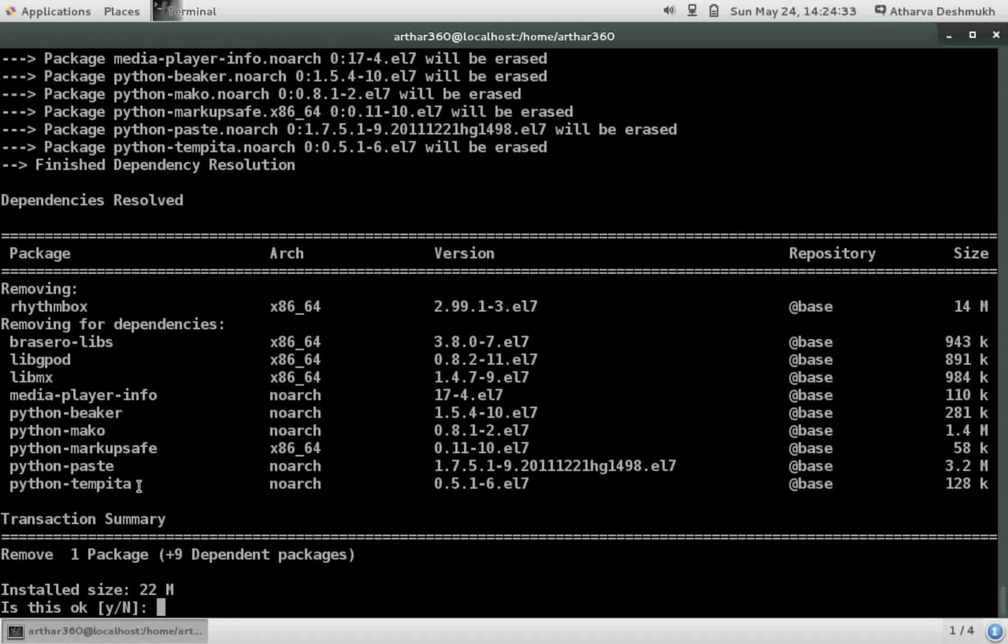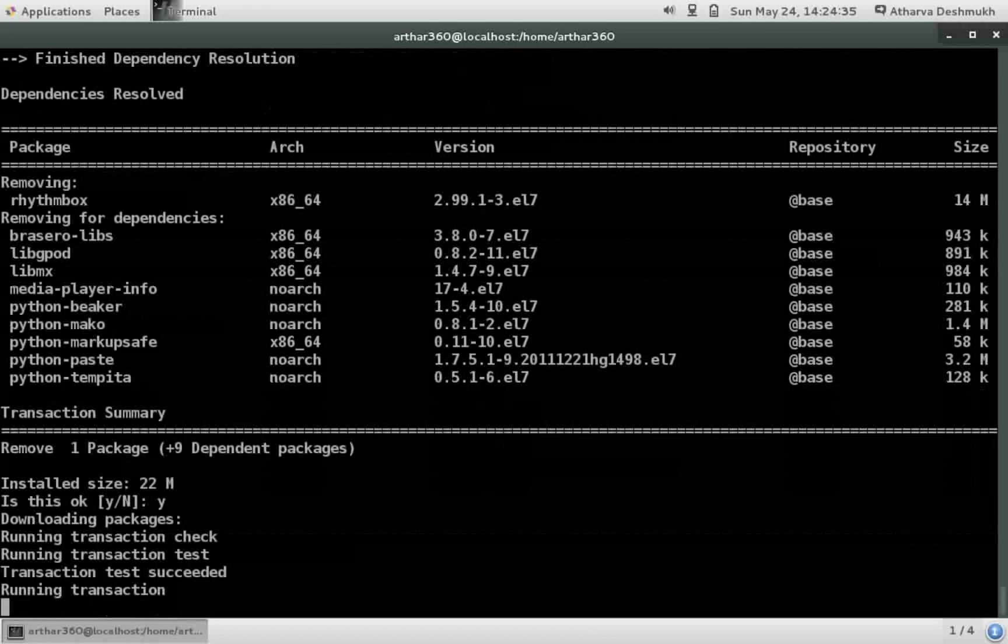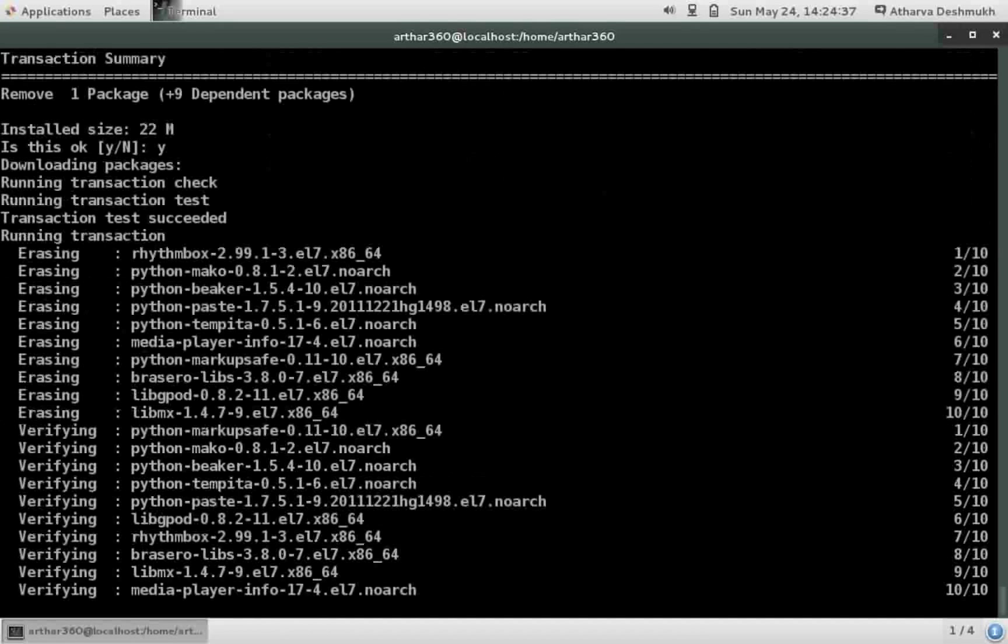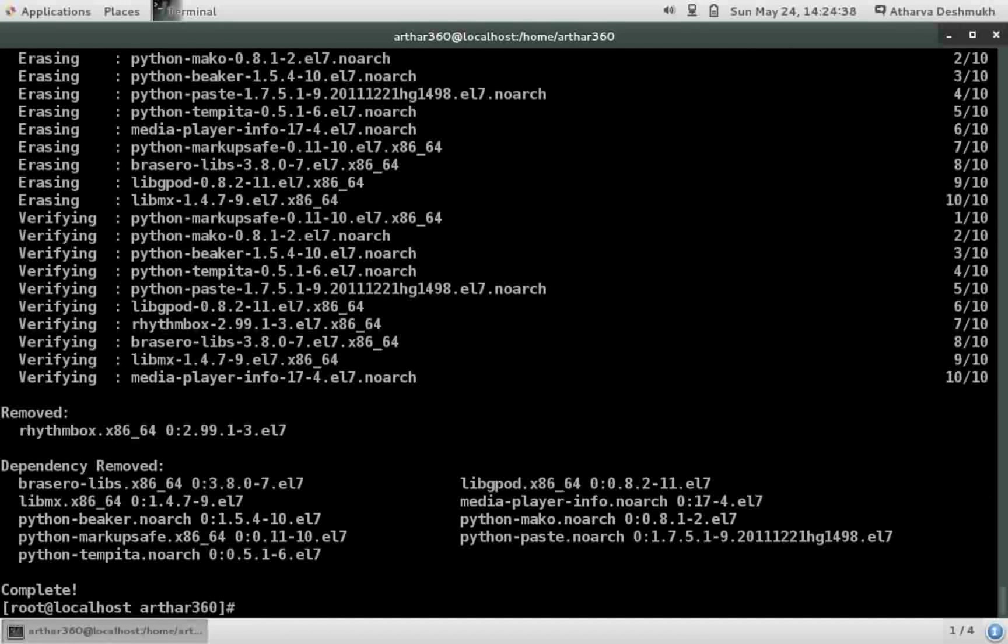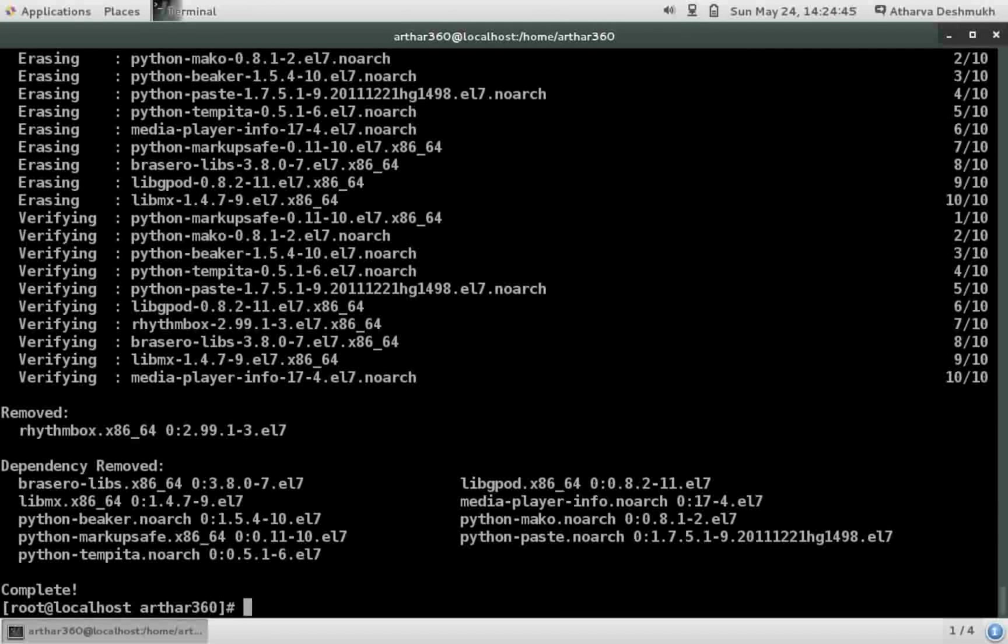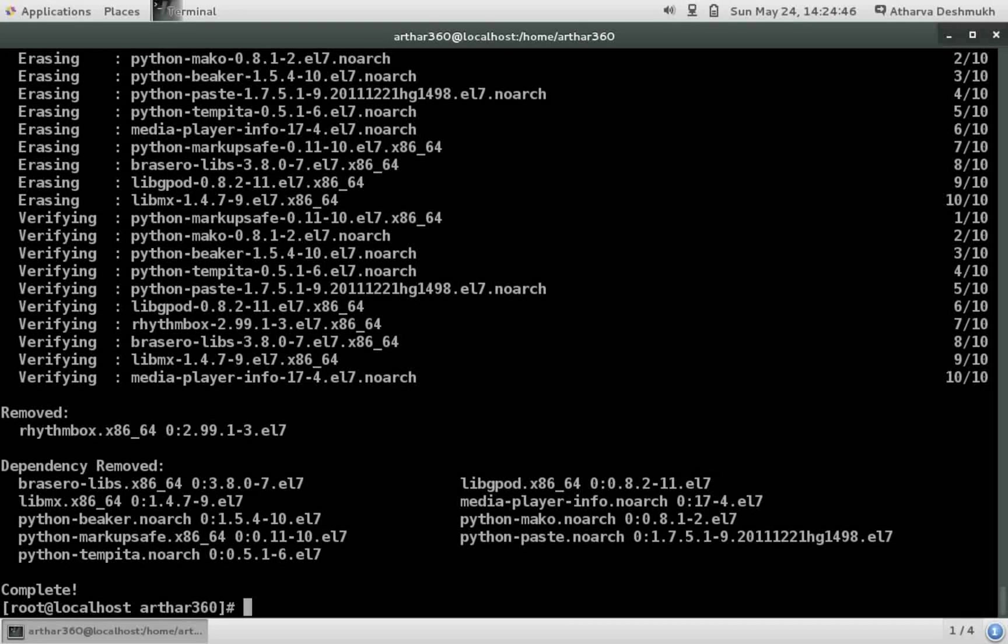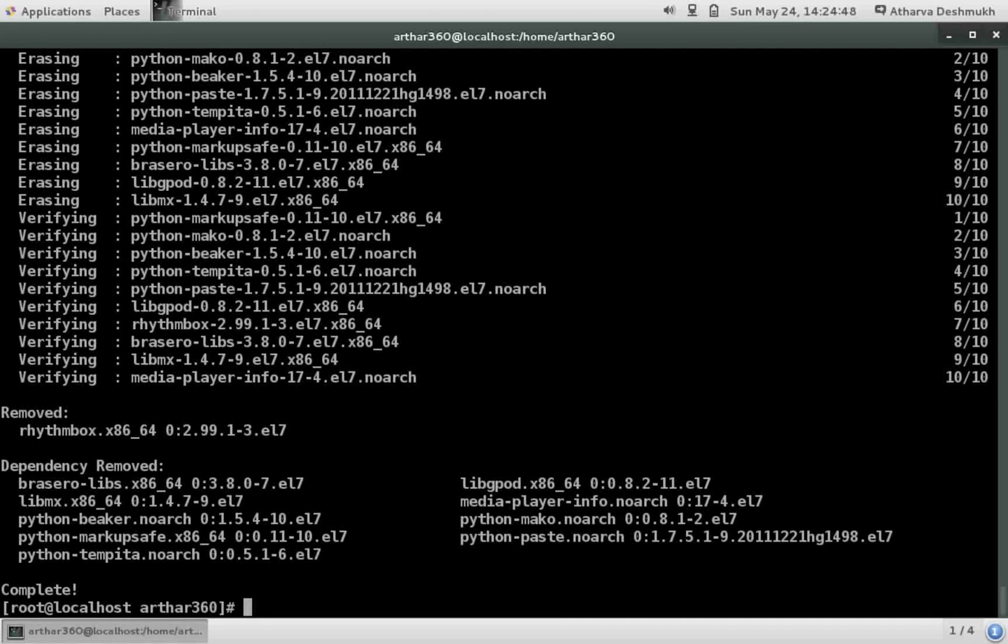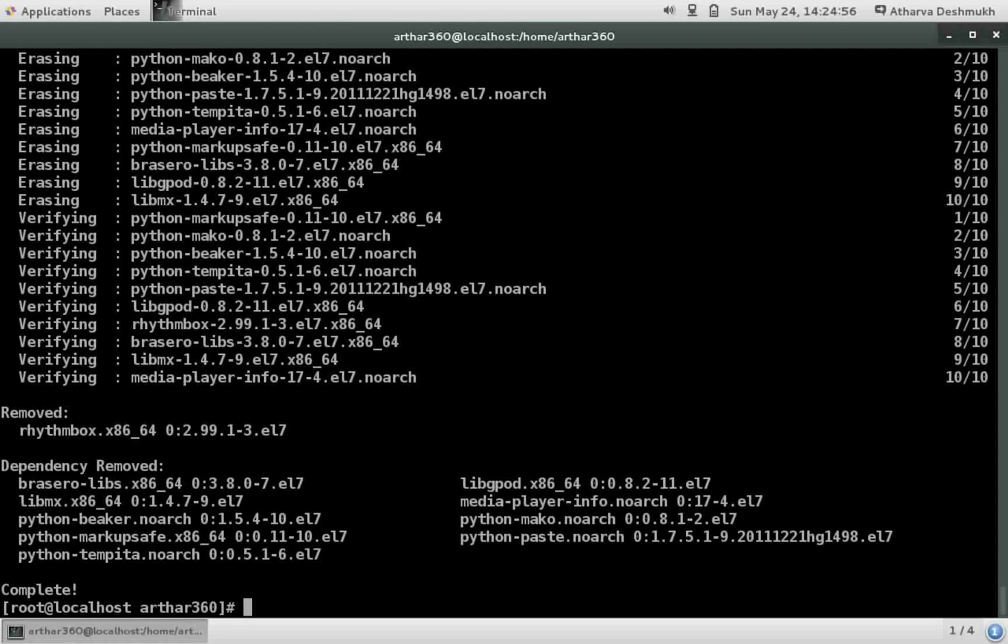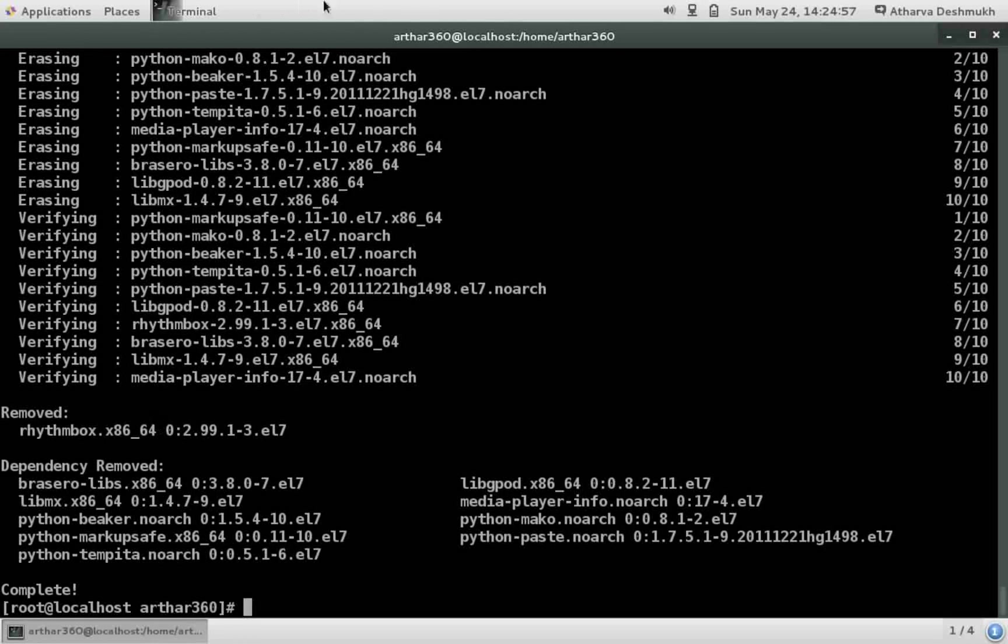So this is really very helpful while removing the package because dependencies are something which will not be used by us unless the main package is installed. So this was all for the day. I hope you liked it. Please comment, like and also share with your friends. Have a nice day. Bye bye.